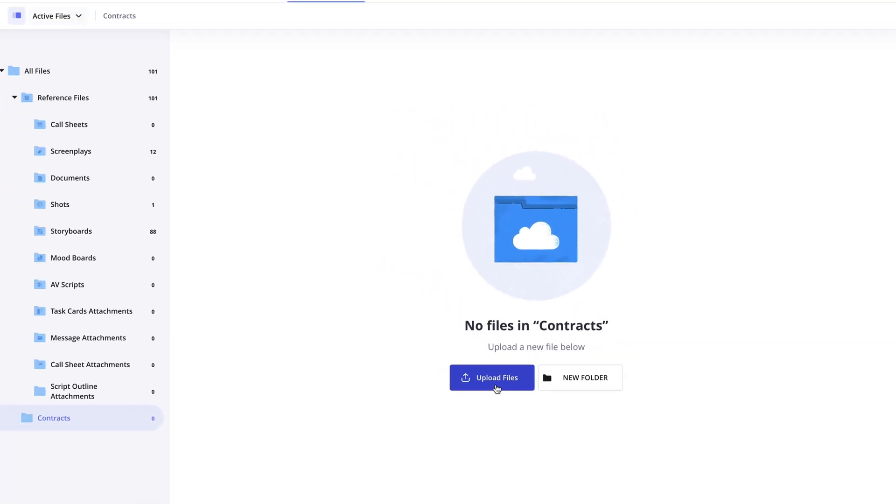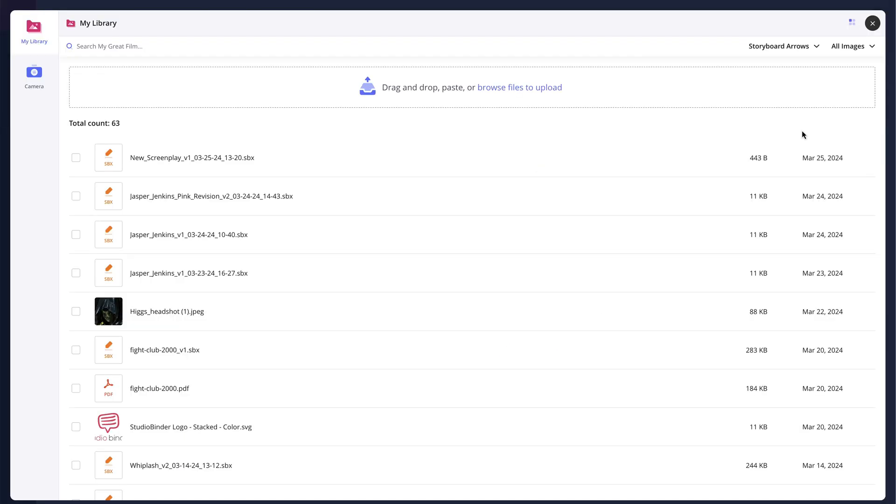Once you click this button, a pop-up will appear. This is the Account Level Media Library. This library contains every piece of media that has been uploaded to any project on the account. This means you can reuse any piece of media across all of the projects on your account.